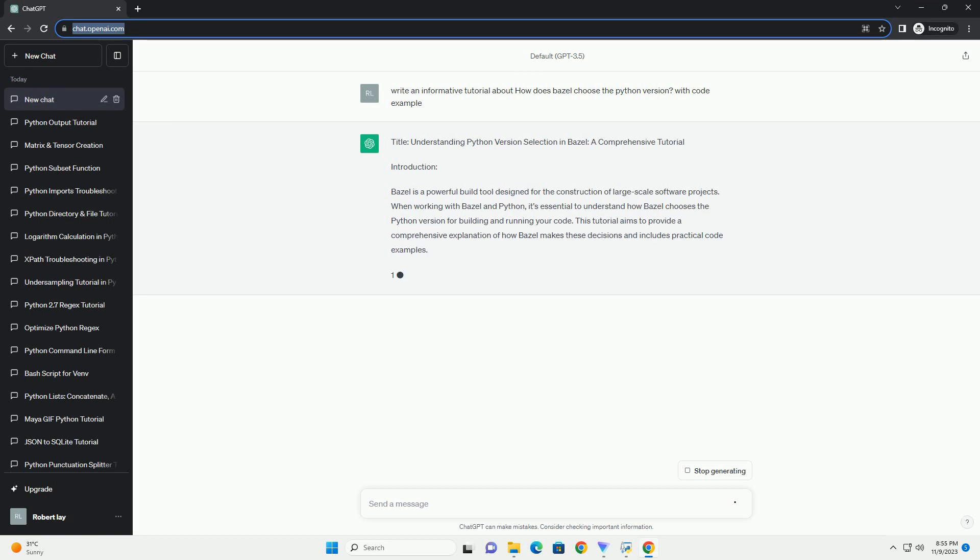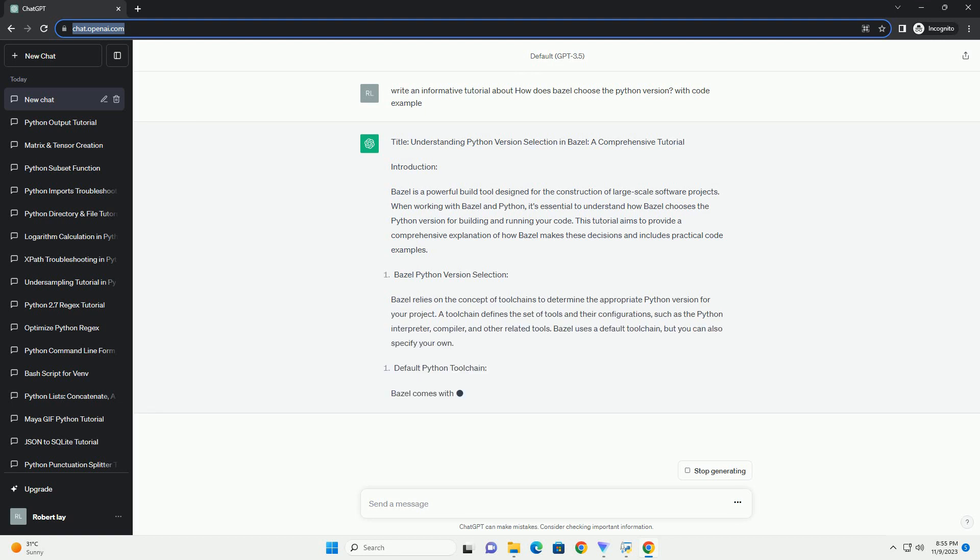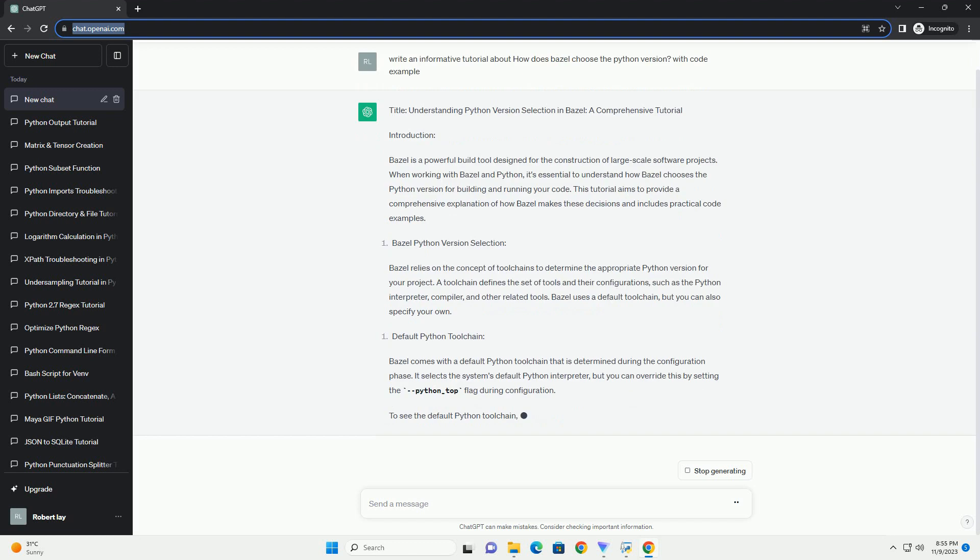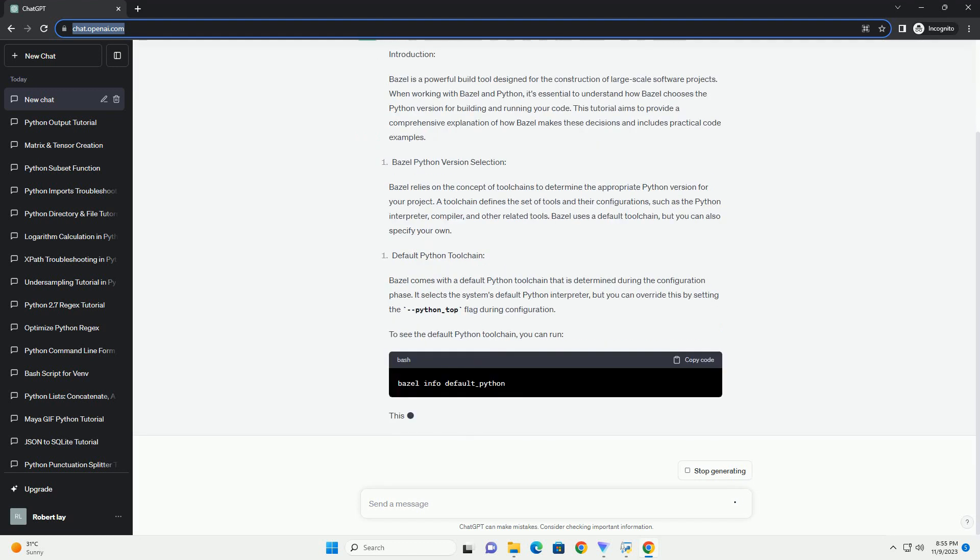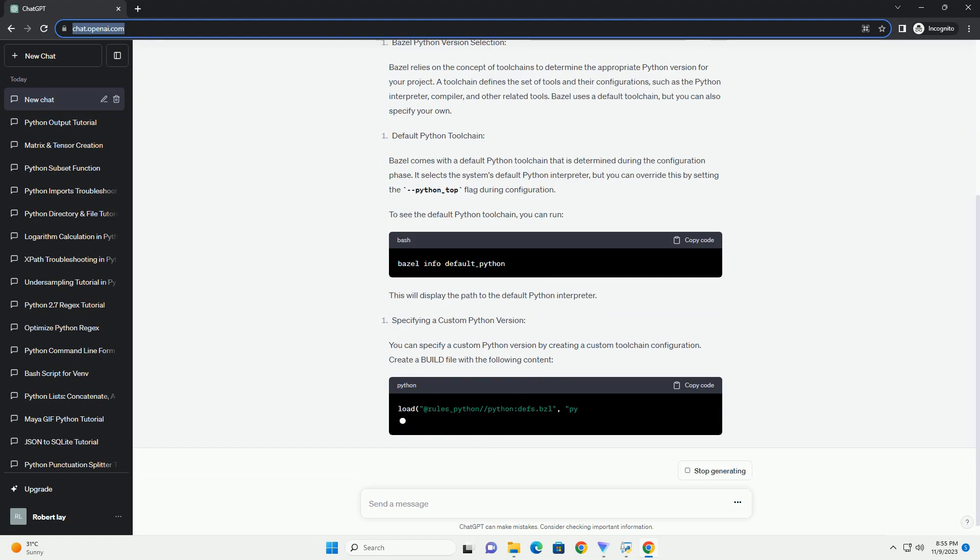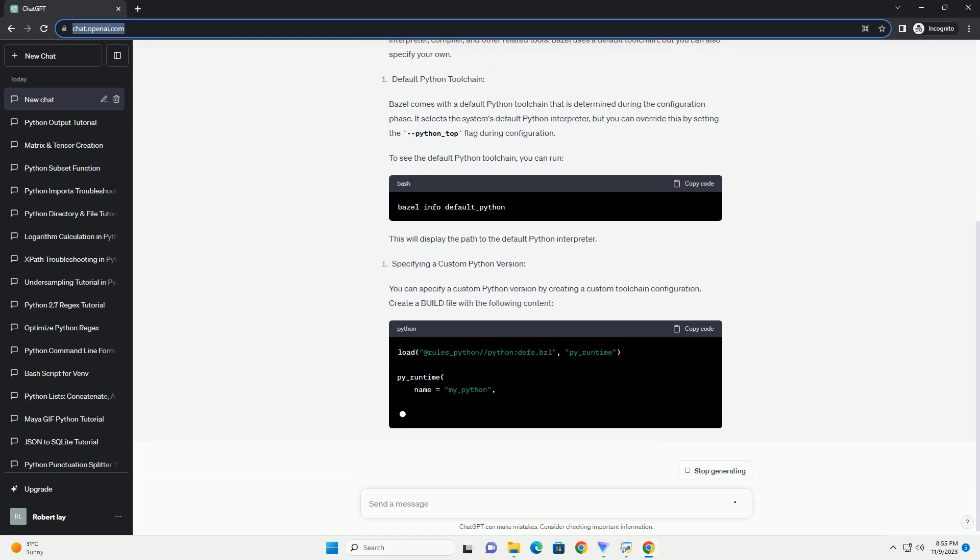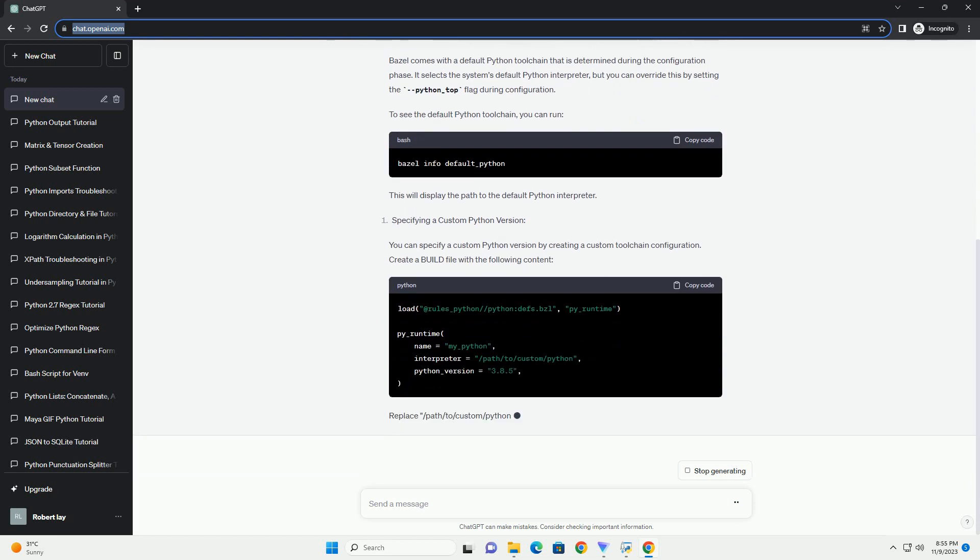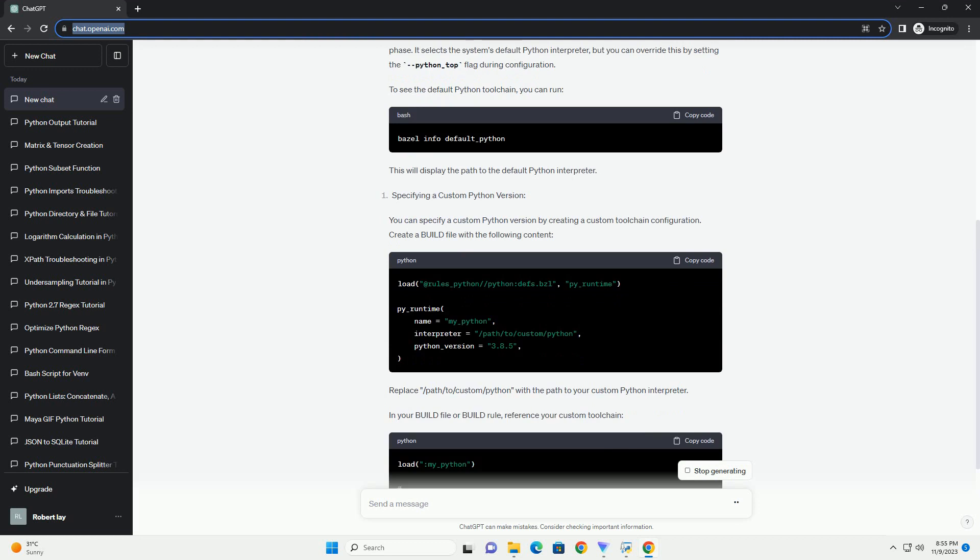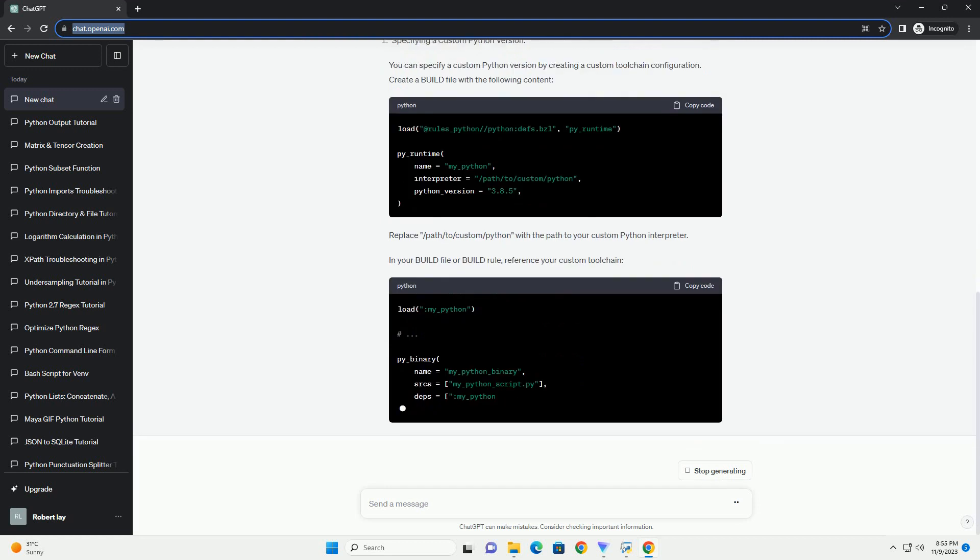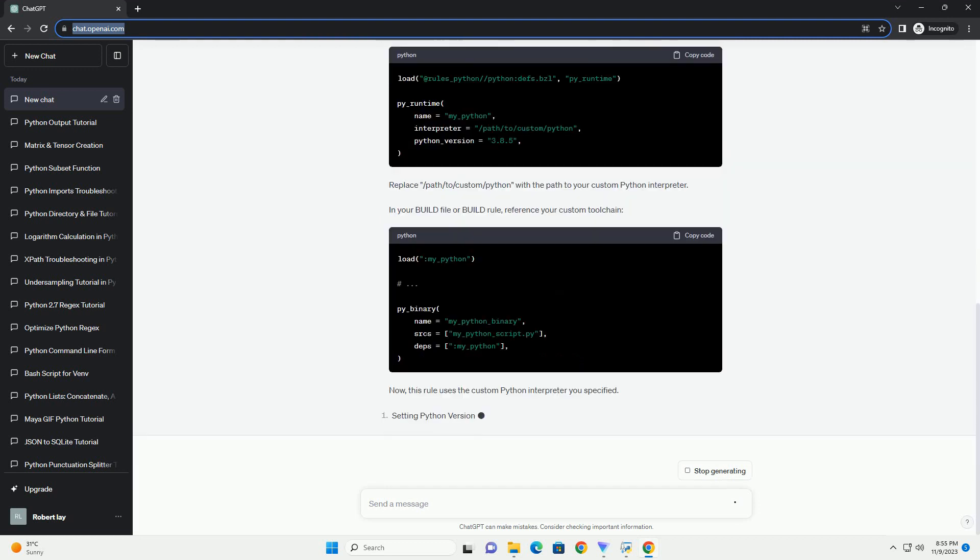Introduction. Bazel is a powerful build tool designed for the construction of large-scale software projects. When working with Bazel and Python, it's essential to understand how Bazel chooses the Python version for building and running your code. This tutorial aims to provide a comprehensive explanation of how Bazel makes these decisions and includes practical code examples.